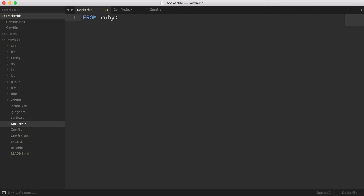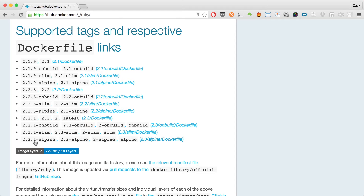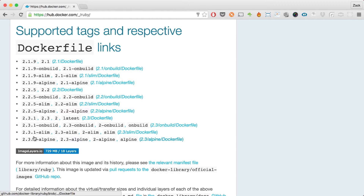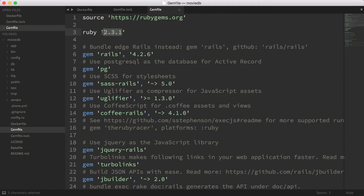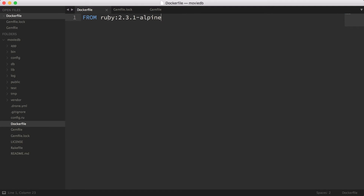The first line is going to say FROM ruby:2.3.1-alpine. A little word about the Gemfile — I have ruby 2.3.1 here. They recently released this; I was using 2.3.0 before, but when I checked Docker Hub they've already upgraded to 2.3.1. Make sure the version in your Gemfile matches the one you're using for Docker, because if you're using 2.2 the dependencies here will be for ruby 2.2.5 and bundle install will complain that the Ruby version doesn't match.